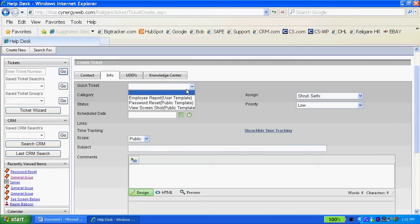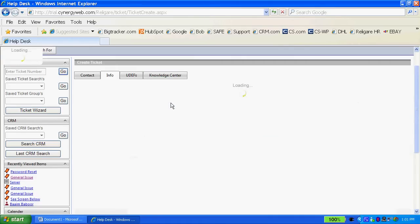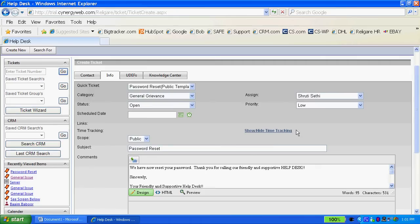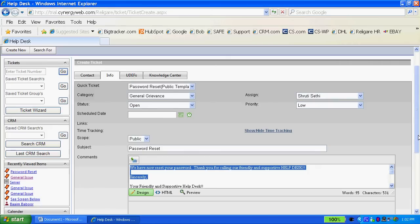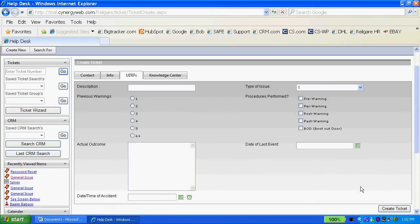It takes me to the first part of the ticket thread where I can use Quick Ticket to auto-populate information in the category, name, assignment, auto-assign it, priority, set the status, put information in the subject line or comments, and I can put additional information through the user-defined field section which is 100% customizable.